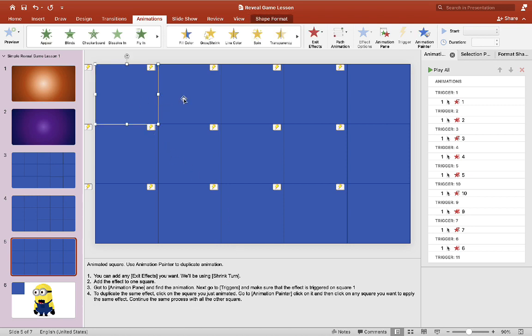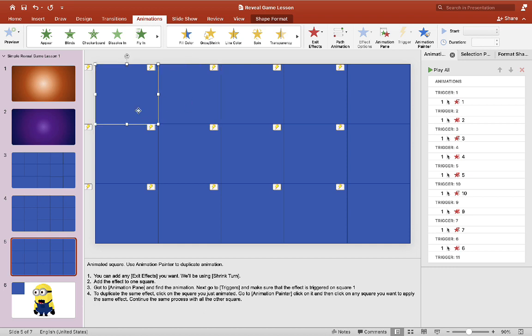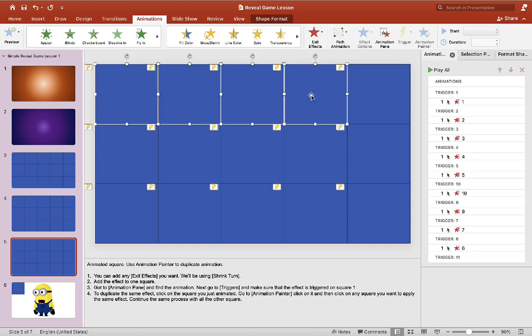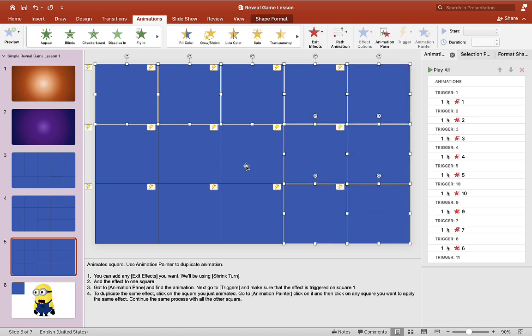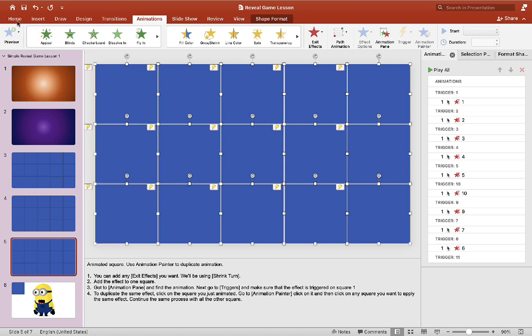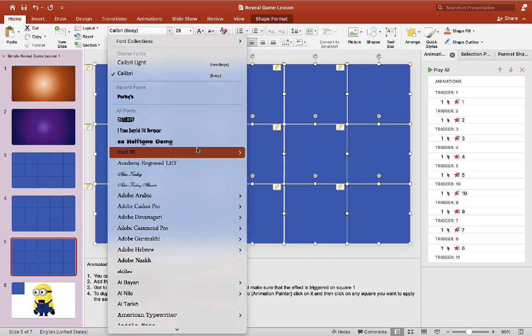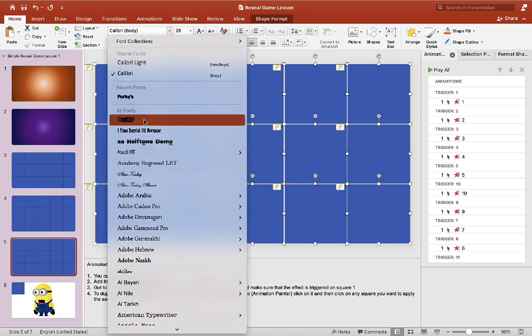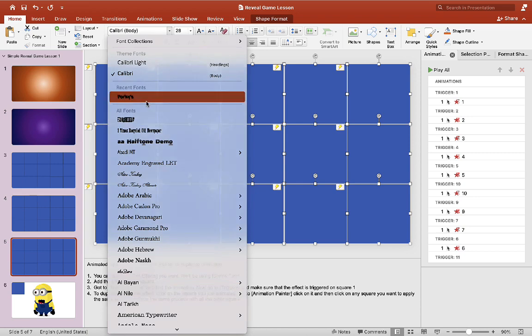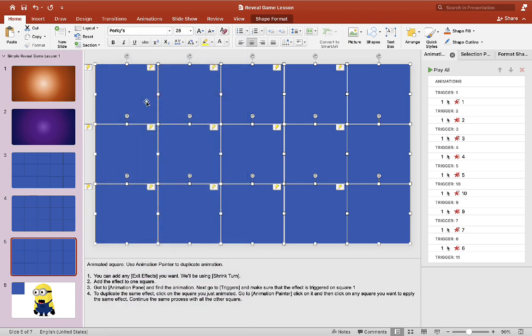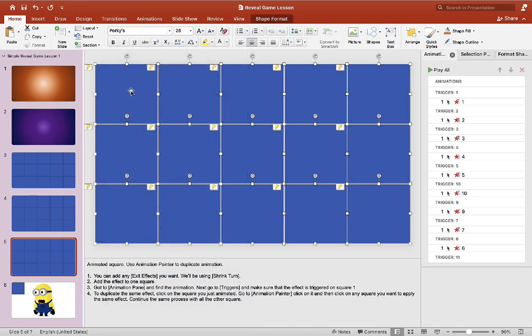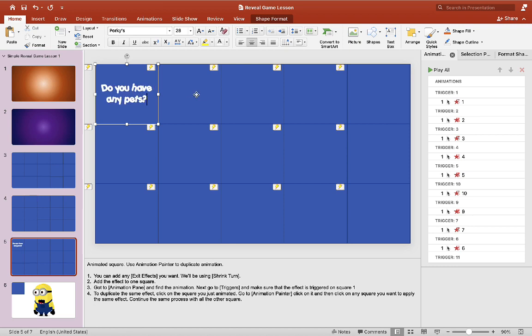So if you want to do more for your game, you can add text to the squares. And right now I'm going to choose a font. So I select all the squares, choose a font and the size and color and you can write a question or just by clicking on the square, you can just write a question over it.